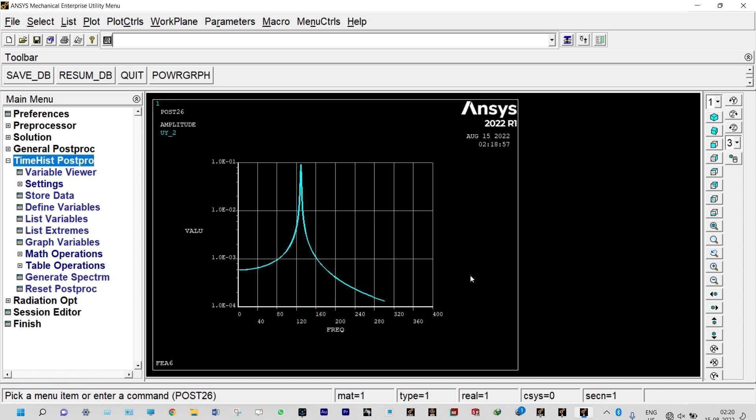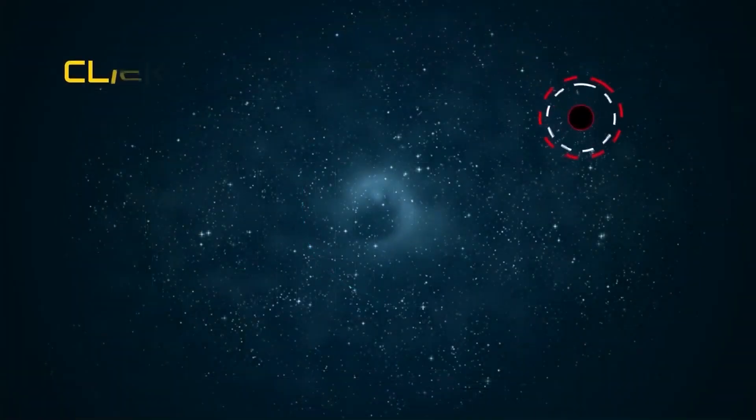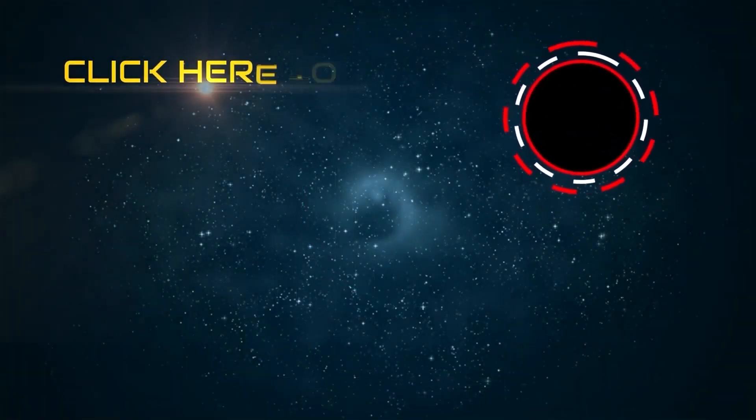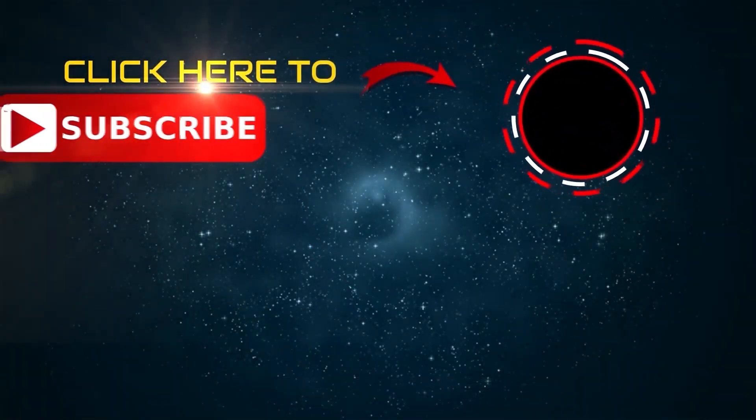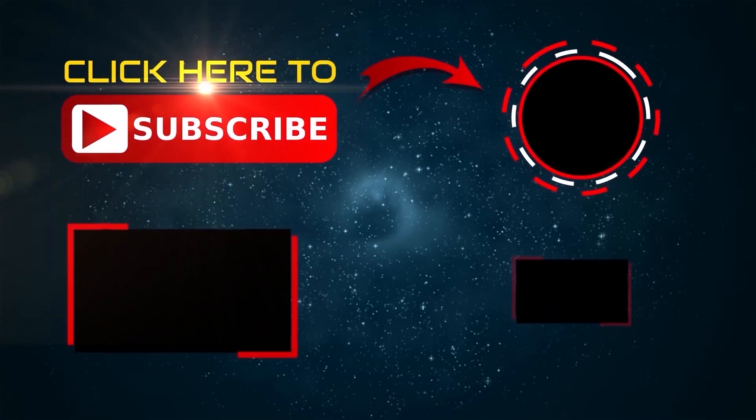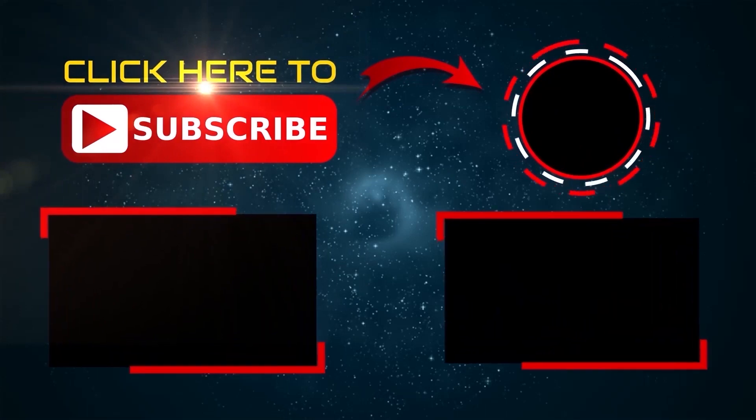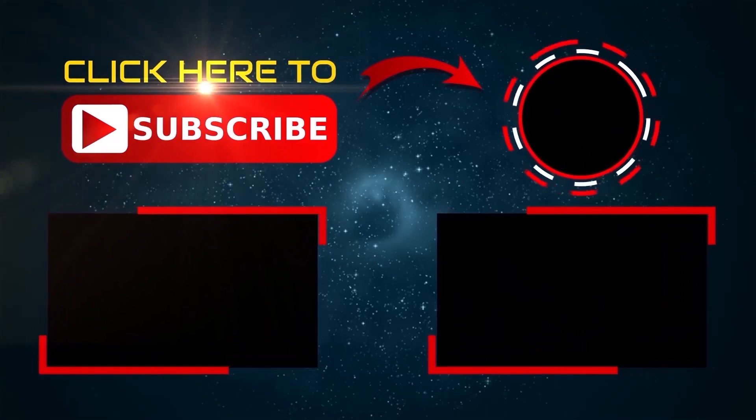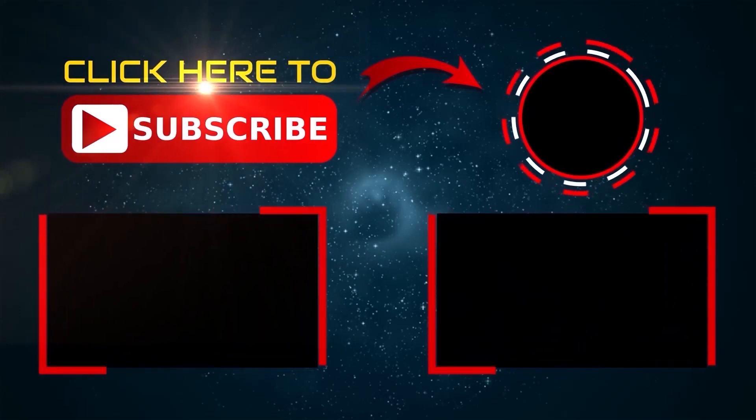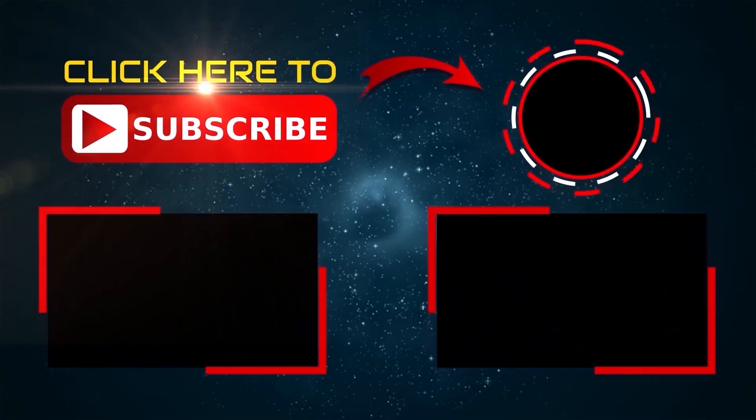With this, we will conclude our today's analysis. This is a very simple harmonic analysis of a beam which is fixed at both ends. Thank you so much for watching this video. If you are liking this video, please subscribe and share. If you have any kind of doubts, please write to me. Thank you again. Bye.